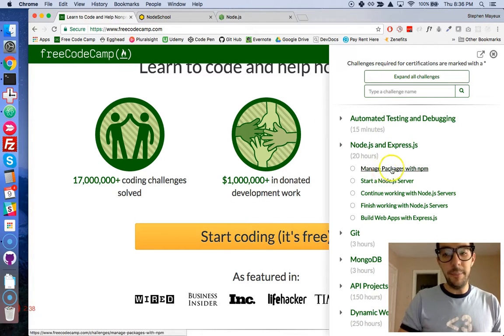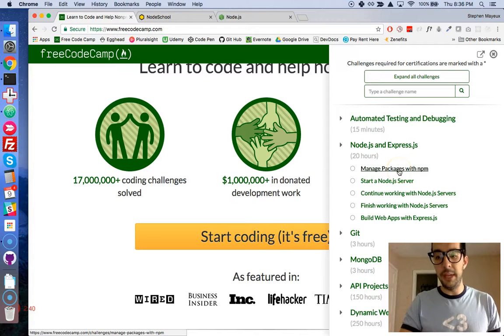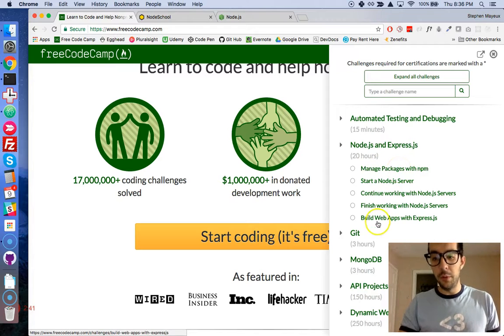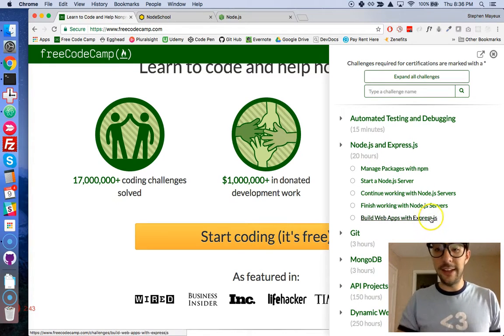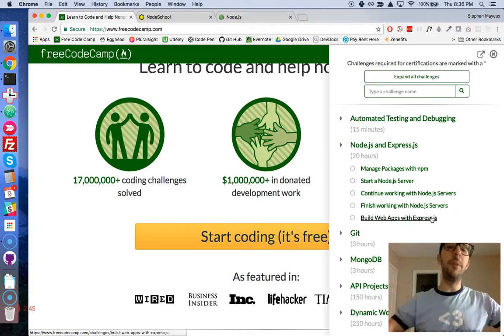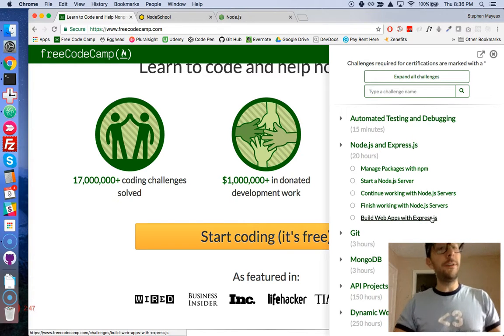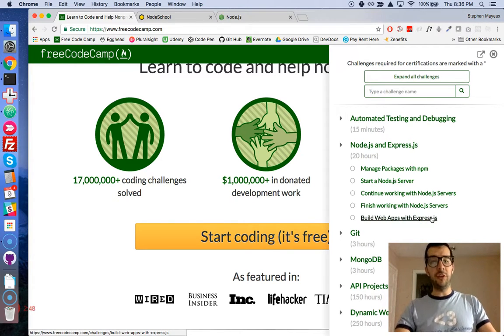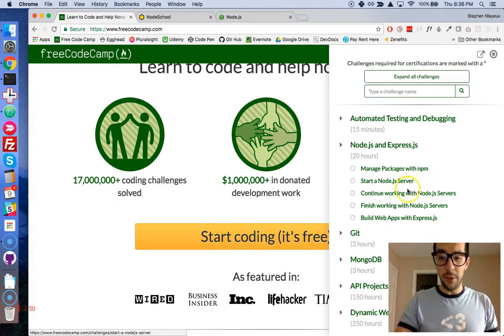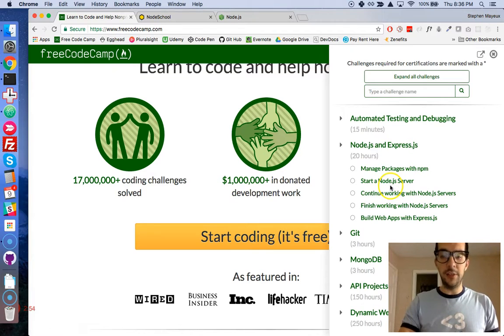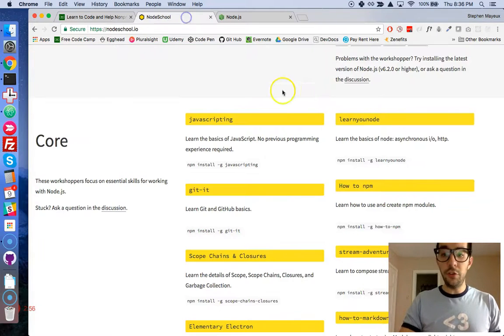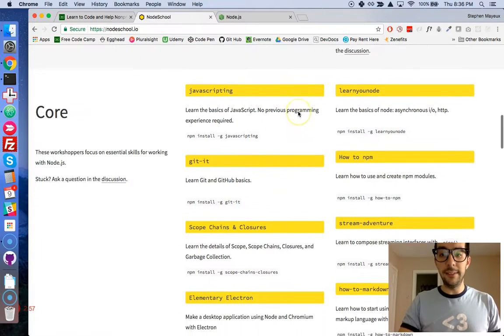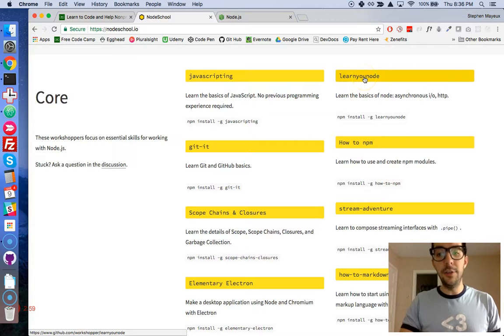We're not going to do the 'Manage Packages with npm' or 'Build Web Apps with Express.js' - I think that deserves its own video series. For this collection of videos I'm just going to focus on the middle three, the second, third and fourth modules, and it's all going to be from Node School, particularly this one, learnyounode.